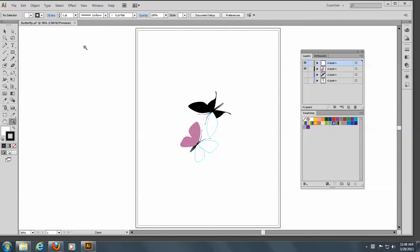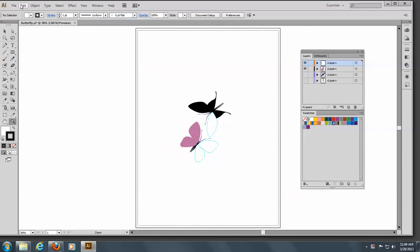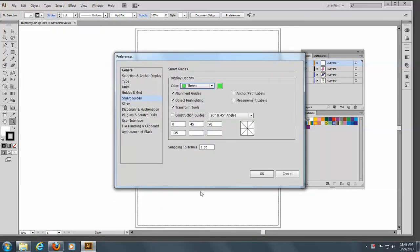To begin with, we want to set up our smart guides. If you don't have your smart guides shown already, go to View and Smart Guides and make sure they're showing, then go to Edit, Preferences, and Smart Guides. We want to make sure that Construction Guides is off, Measurement Labels is off, and Anchor Path Labels are off. We want Object Highlighting and Transform Tools highlighted. For the Snapping Tolerance, we want one point. Click OK.